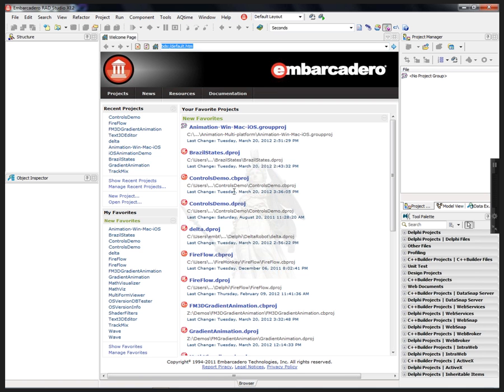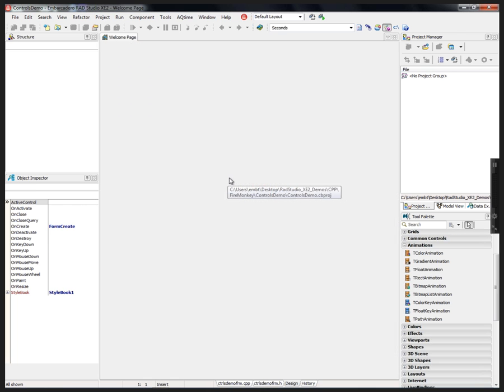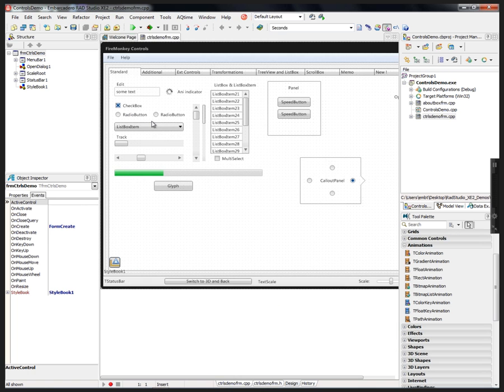Here is a controls demo. We'll do the C++ Builder version of this one to show a scaling of the user interface.